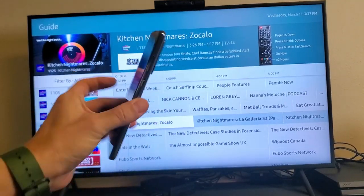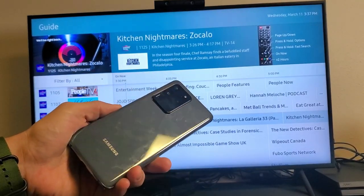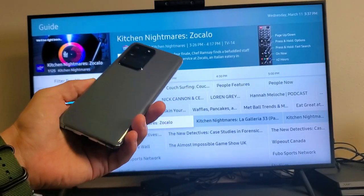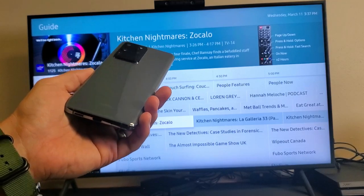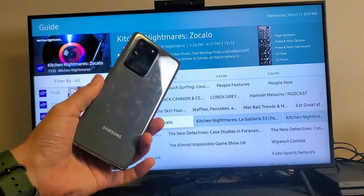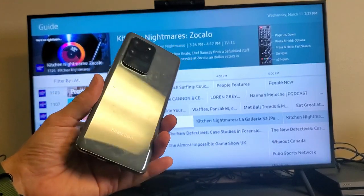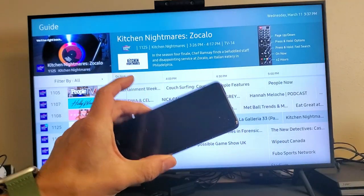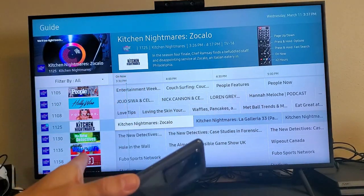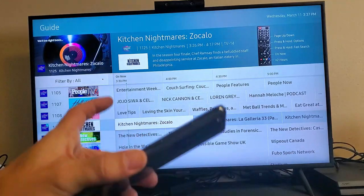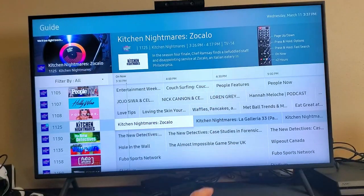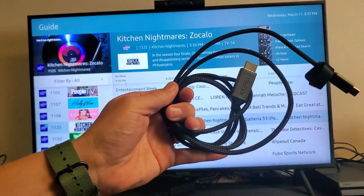Samsung Galaxy S20 Ultra here, but this will work for the Samsung Galaxy S20 and the S20 Plus as well. I'm going to show you guys how to screen mirror your S20 directly to any TV, projector, even computer monitor via a cable.